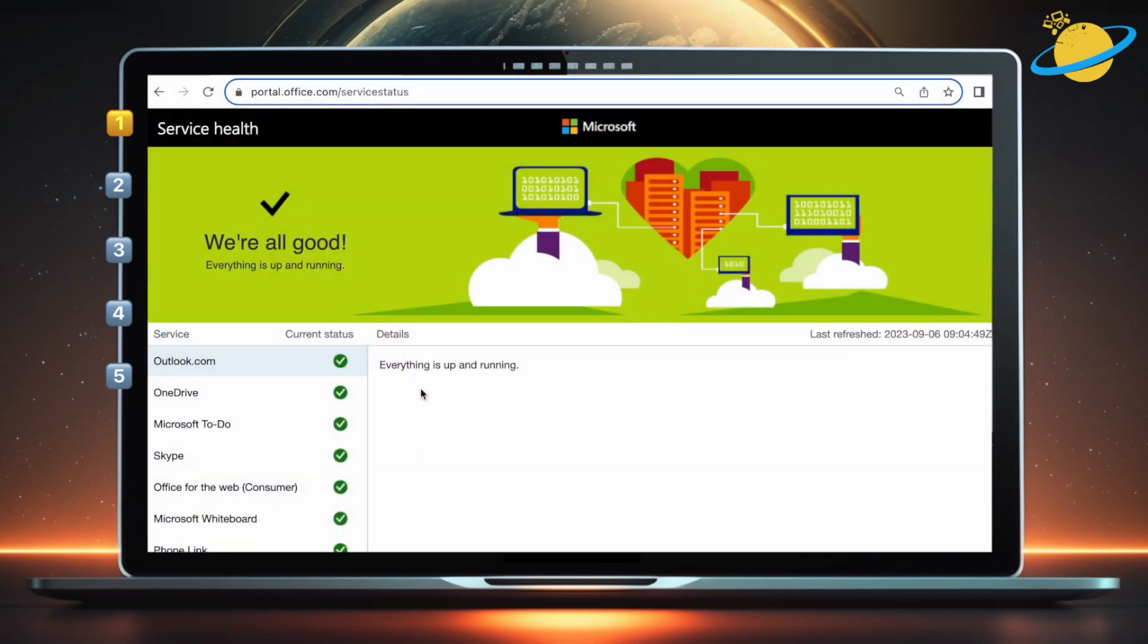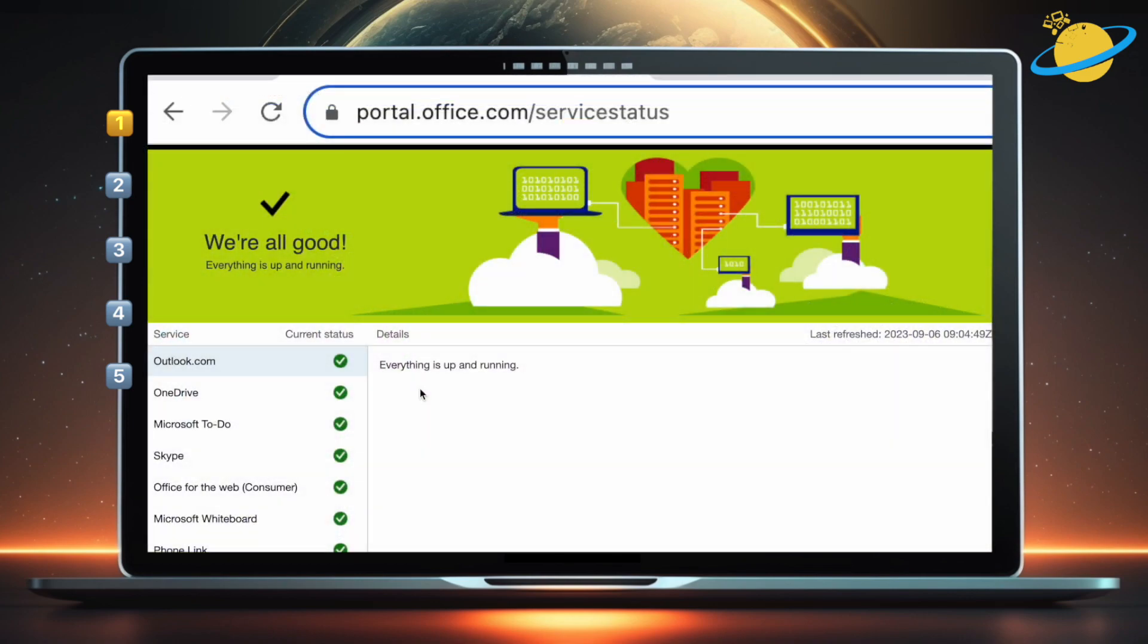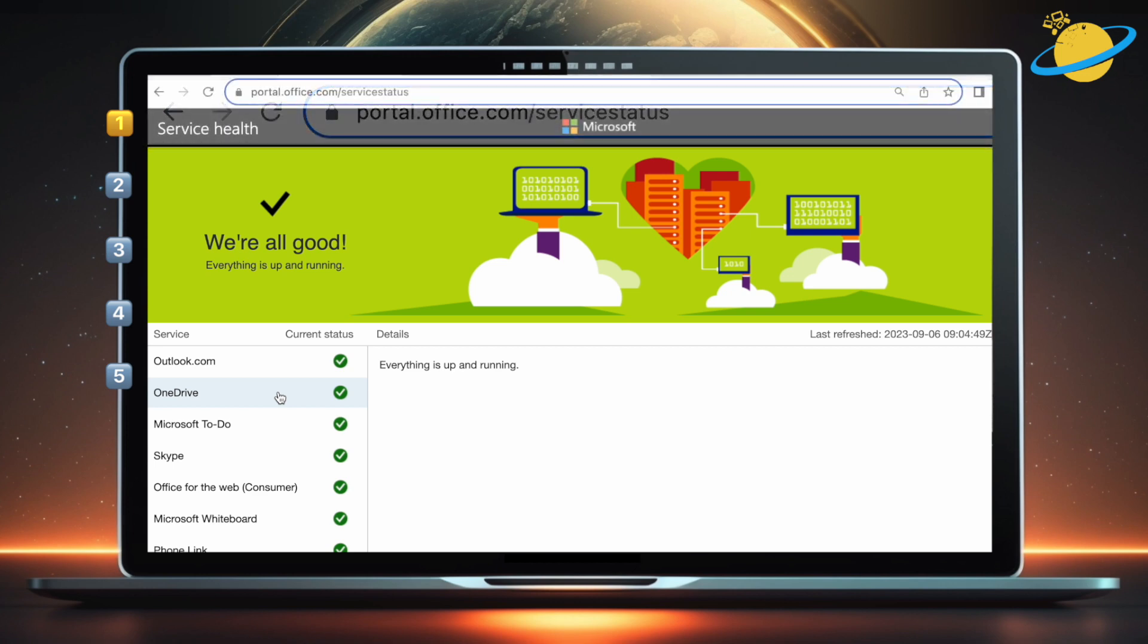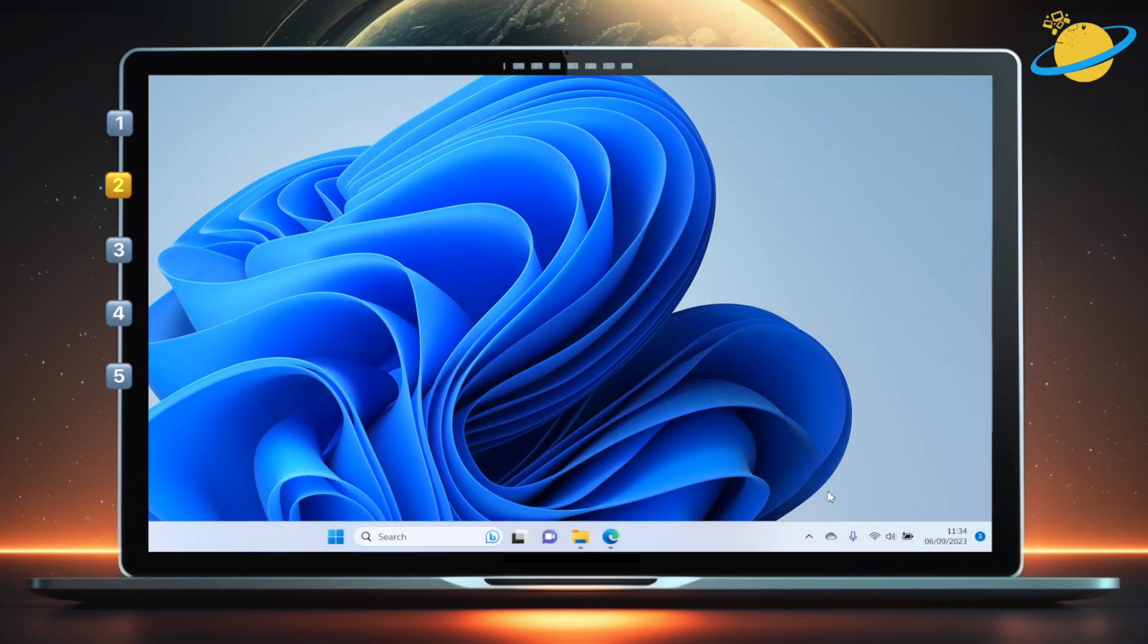Before you start uninstalling everything, head to portal.office.com slash service status and check that OneDrive is working. If it's not, there's nothing you can do other than waiting for Microsoft to fix the problem. But if OneDrive is working correctly, that indicates a problem on our side that needs attention.